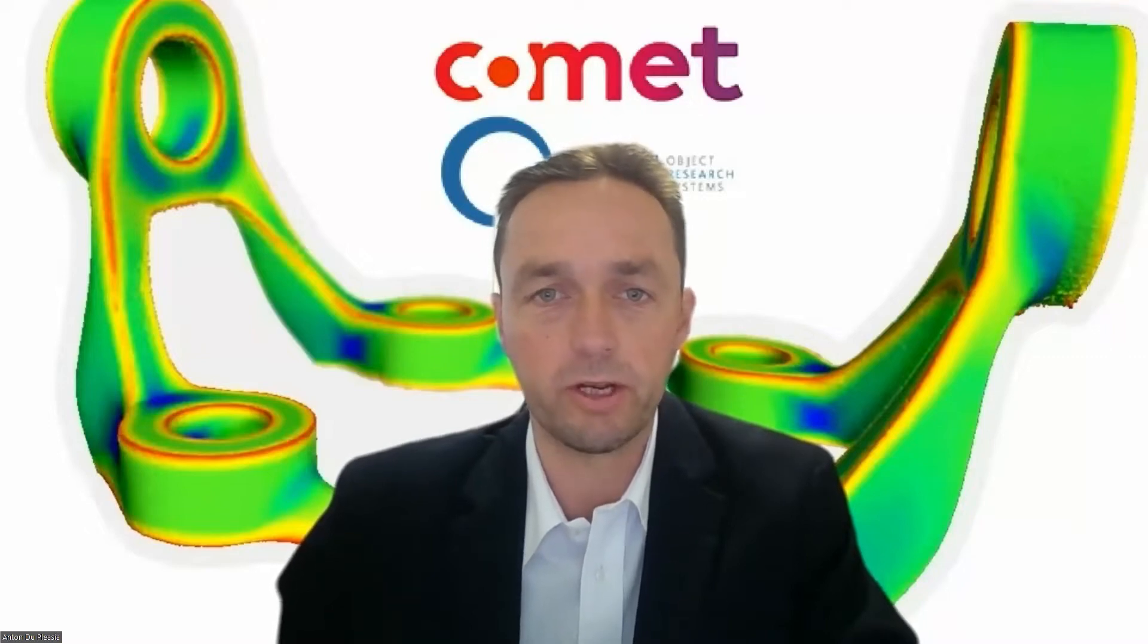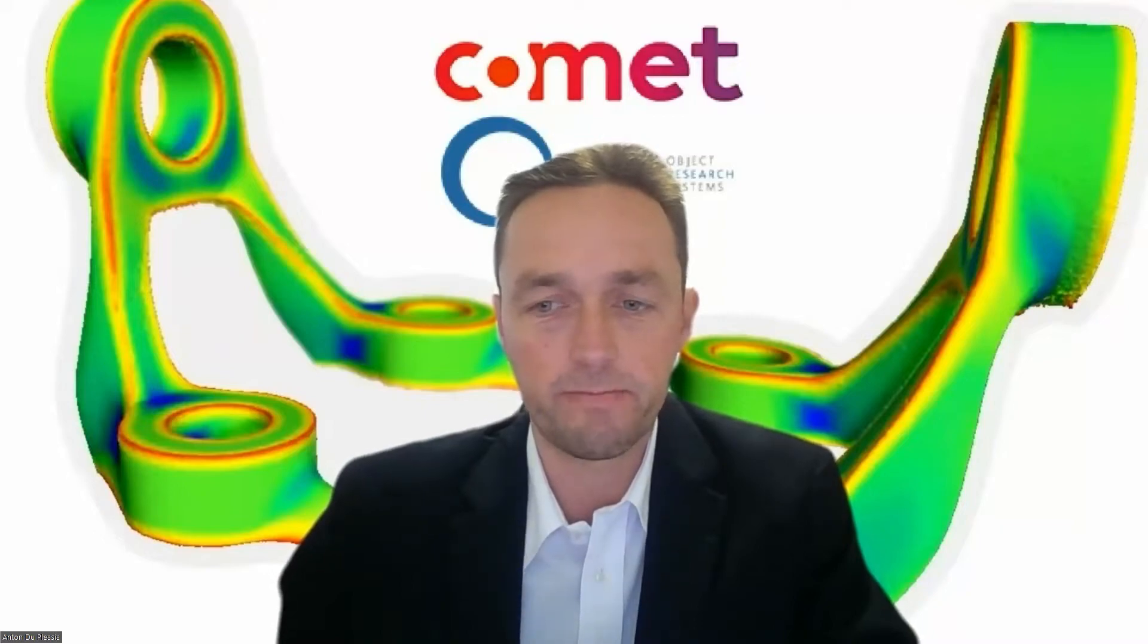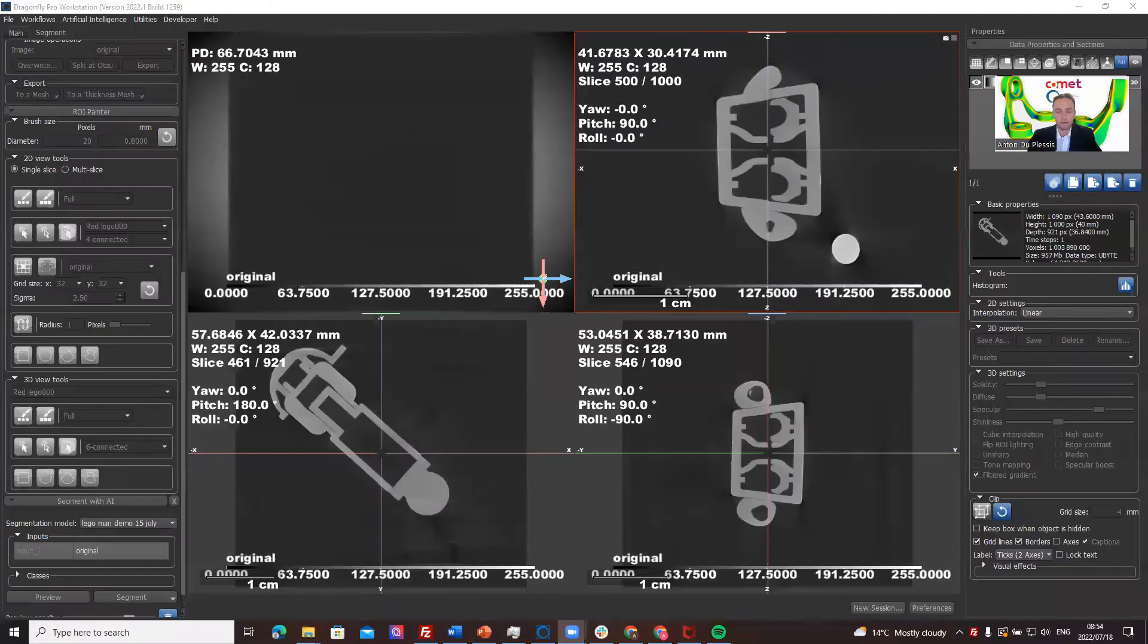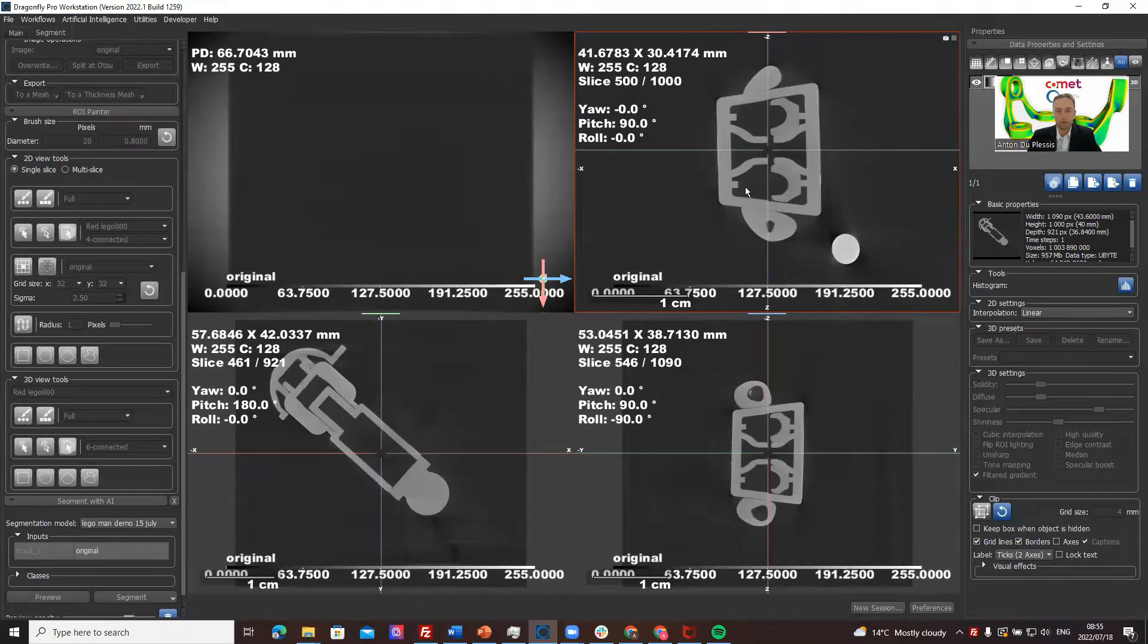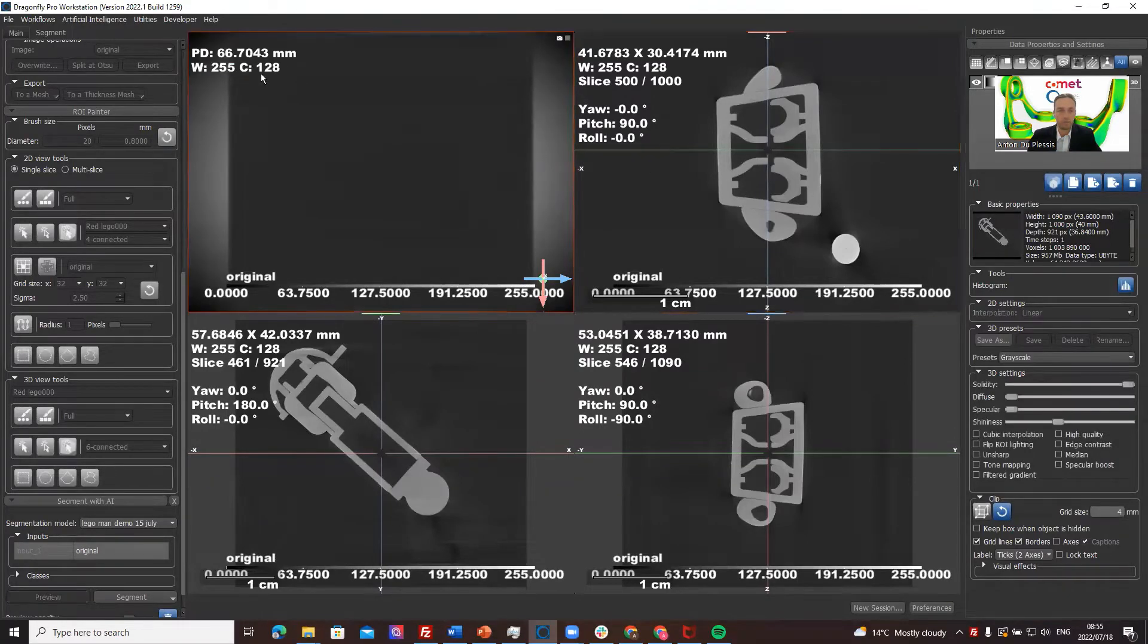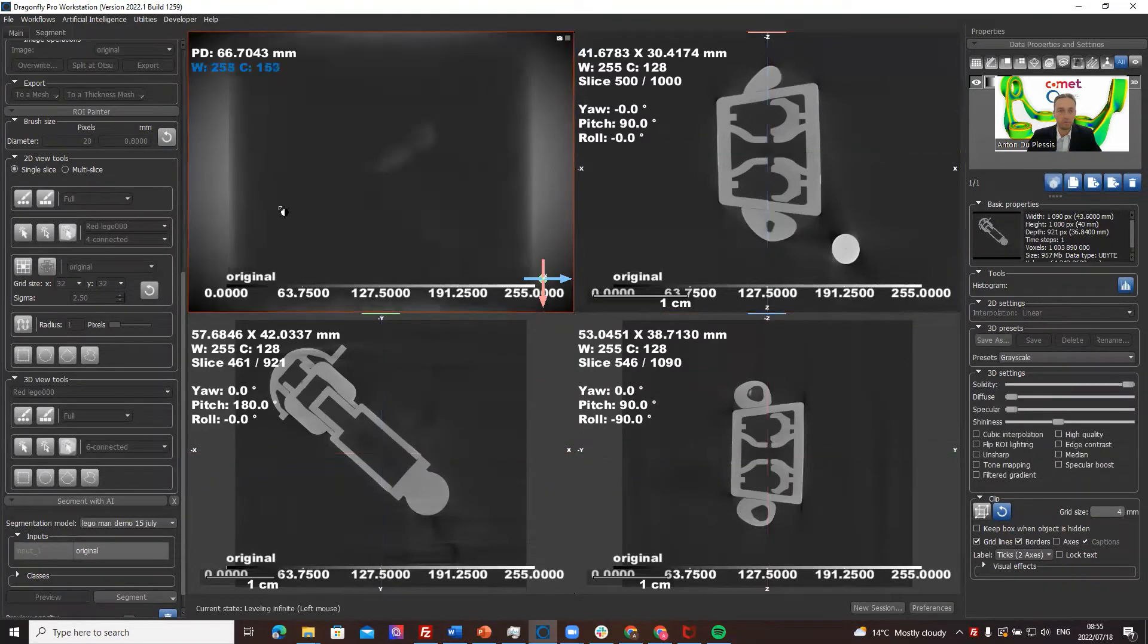Welcome to this video. We're continuing the series of training videos based on a workshop in Grenoble. This video is about segmentation wizard. I'm going to get screen sharing, and what I've got loaded up here is a Lego man which you might remember from one of the first videos in the series.